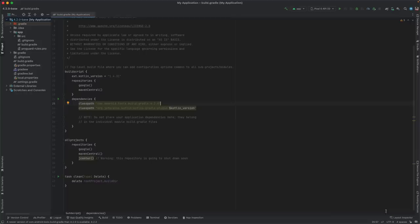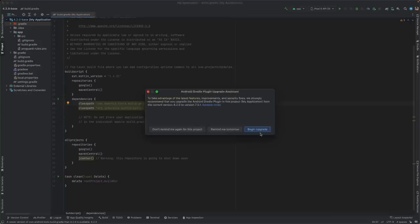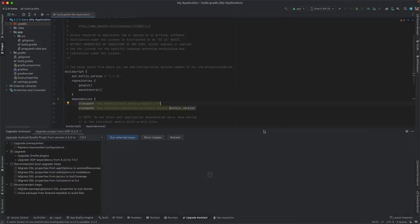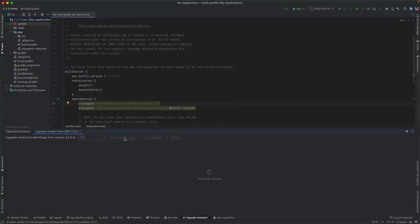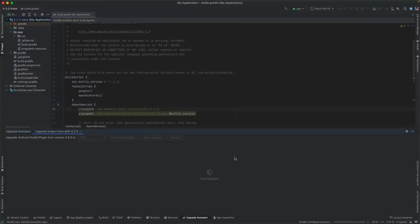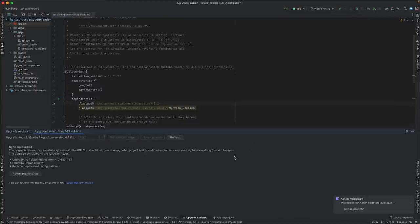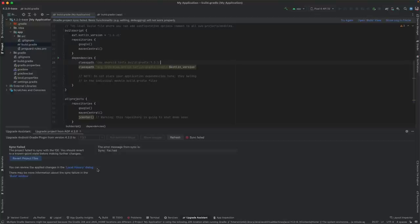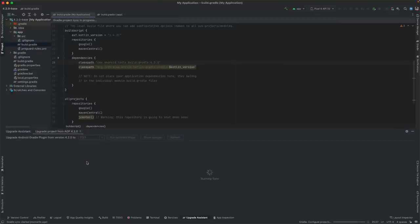The Upgrade Assistant that helps you upgrade your project's Android Gradle plugin version also got more helpful in Electric Eel. After performing a version upgrade, the Assistant will attempt to sync your project and report whether it was successful. It now also gives you a summary of what steps were executed. If the project sync fails after the upgrade, you can use the new Revert button to undo the changes to your build files.